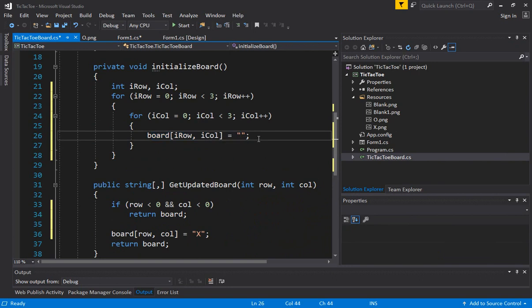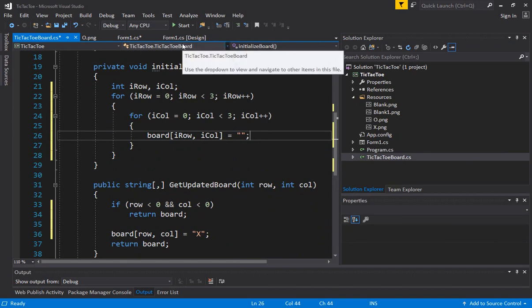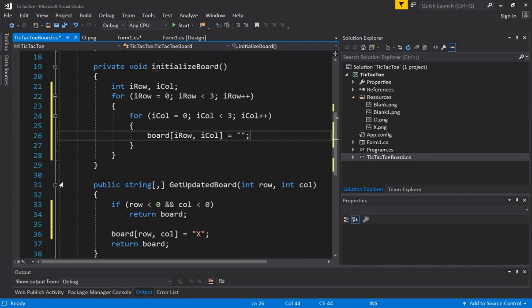So now what we expect is that when the form comes up, we will only see white, the blank square in each of those cells. So let's see, this is working as we expected to.